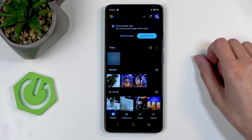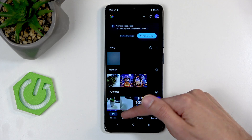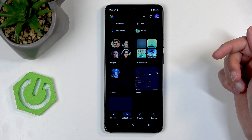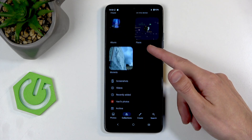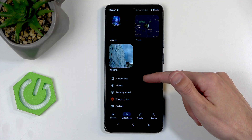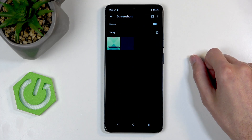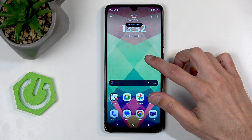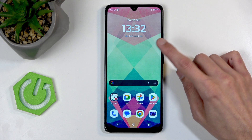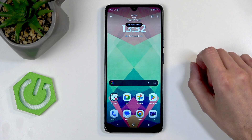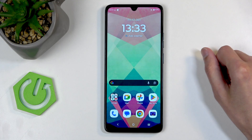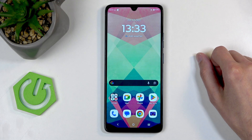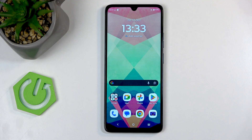To have the easiest time locating your screenshot, I recommend navigating into Collections. In Collections, scroll down and you will find Screenshots. Here you can see the screenshot that I have captured. If you found this helpful, don't forget to hit like, subscribe, and thanks for watching.